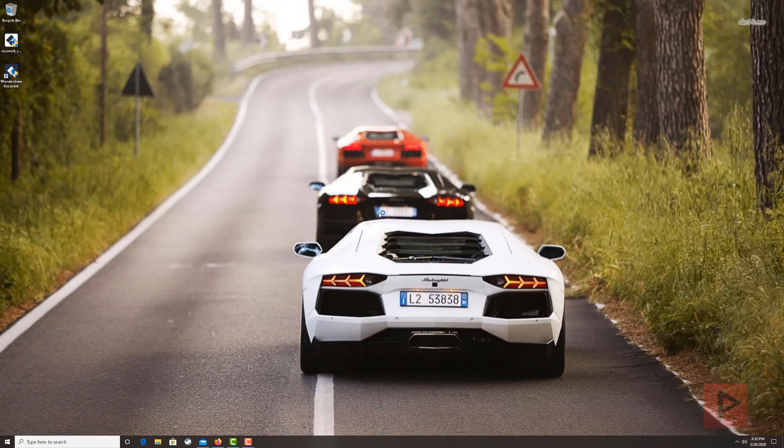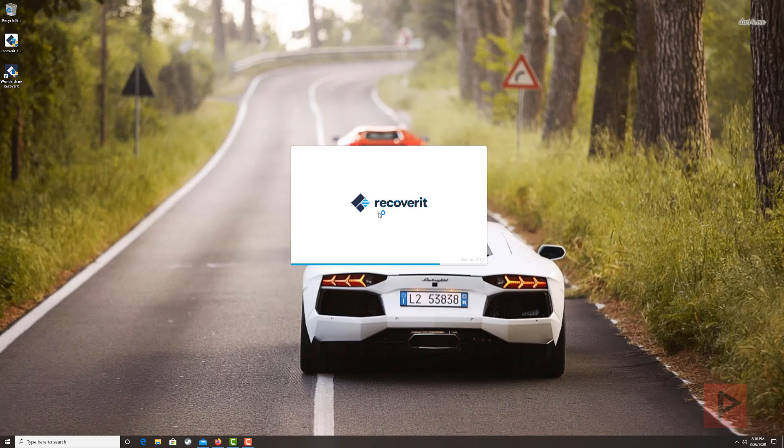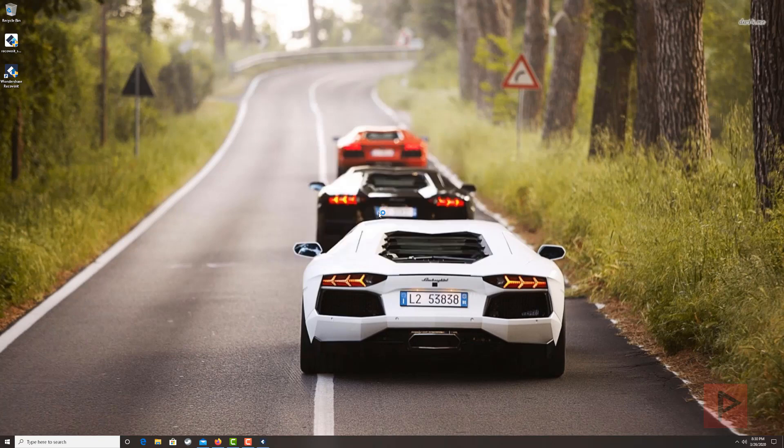So that is a quick overview of the Wondershare recovery data recovery software. I think it's a good tool to use if you have some files that somehow got deleted and you need to recover it in a pinch. This could be a good alternative for you to put into your toolbox. And then of course, if you like the software, you can go ahead and take a look at the other editions and get some more features and recover more files past the 100 megabytes file limit there.